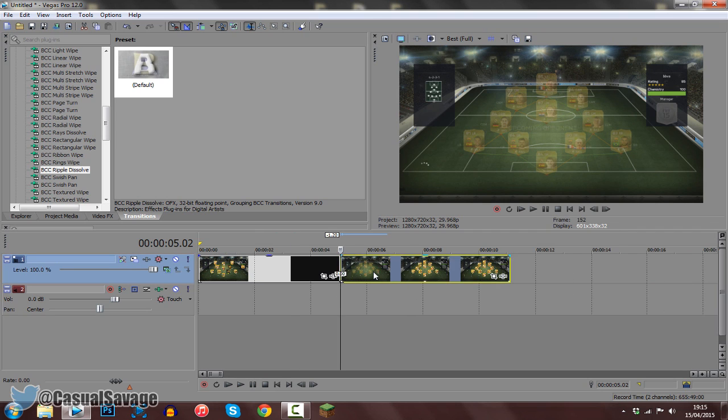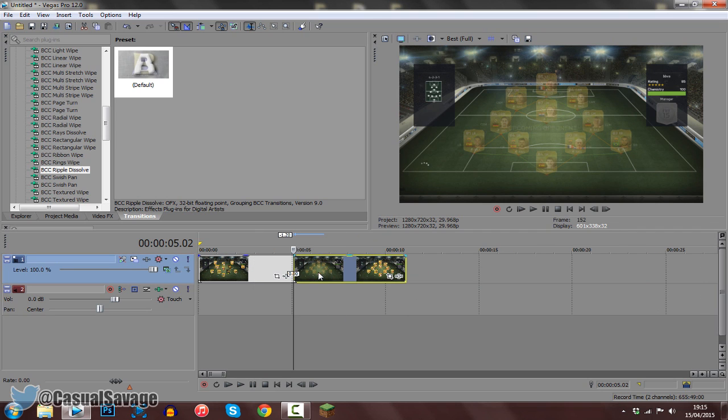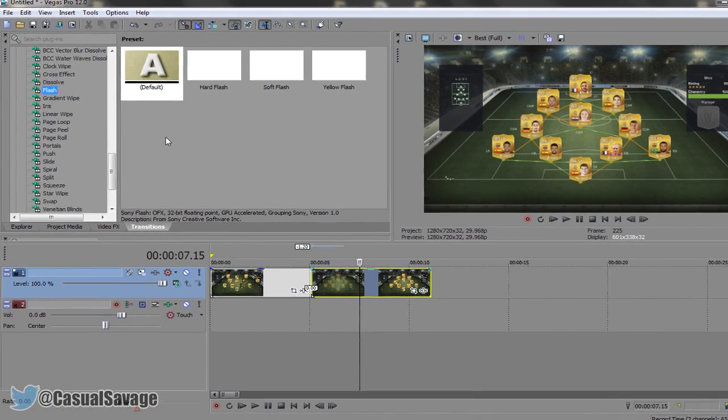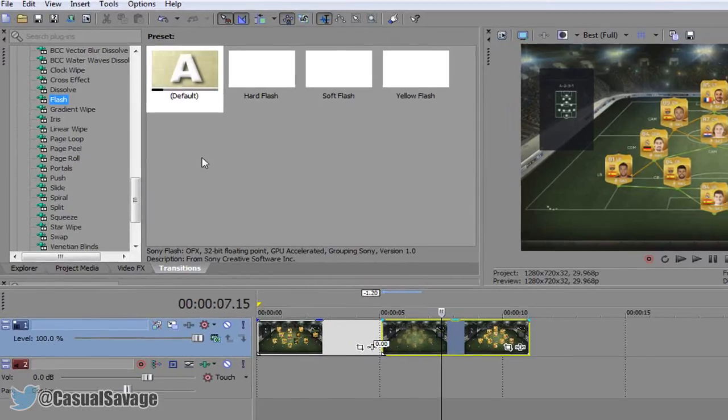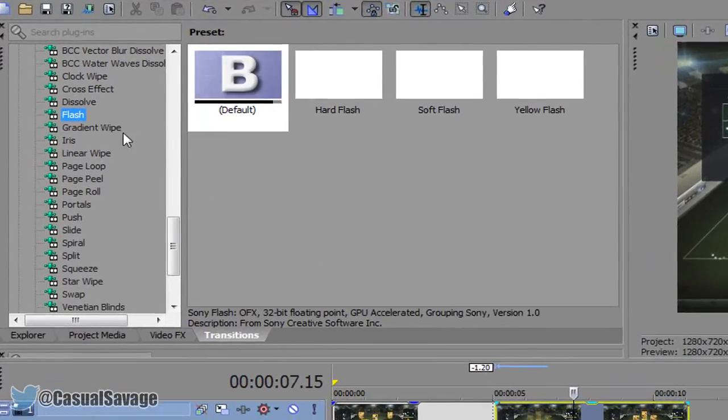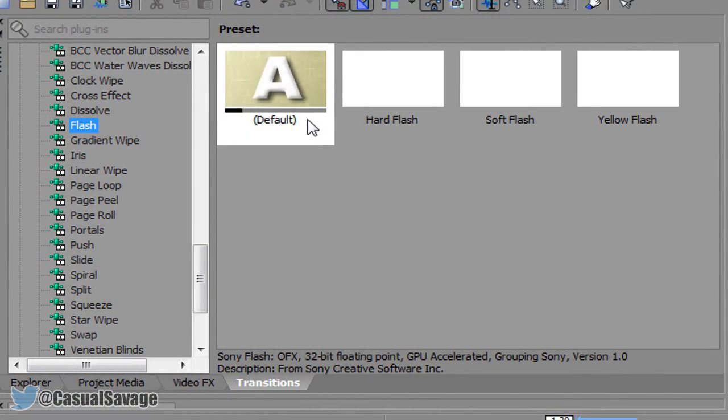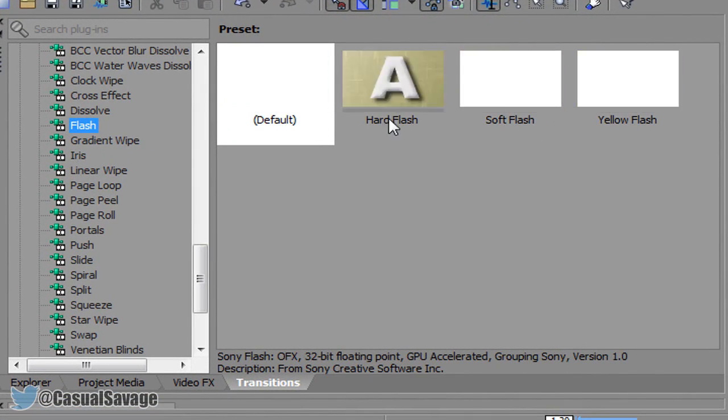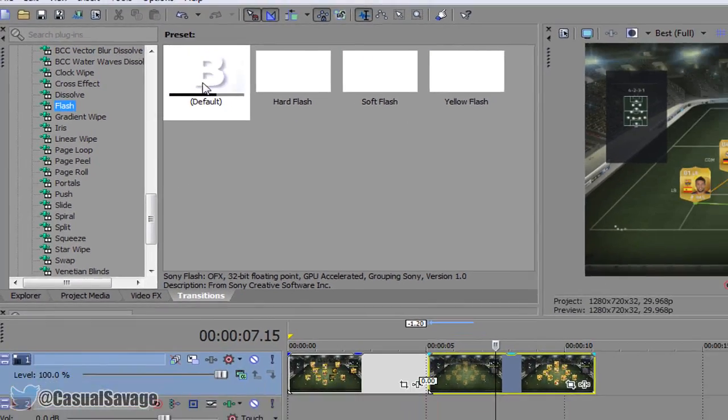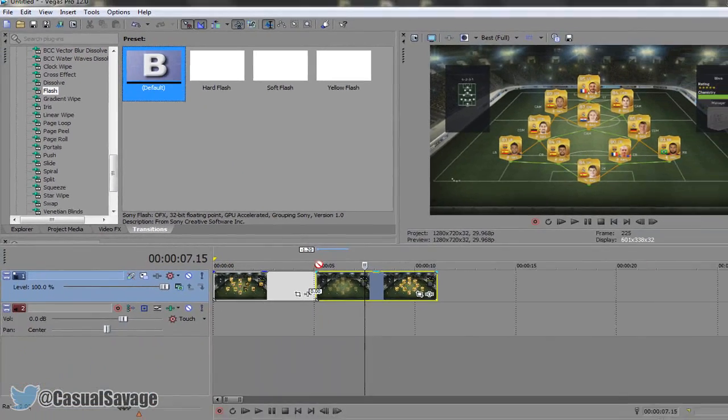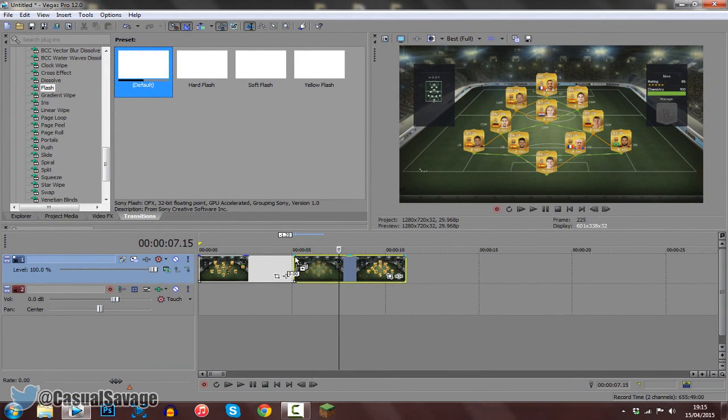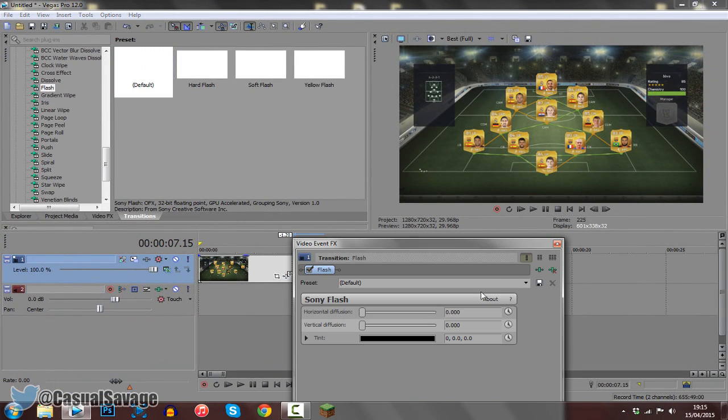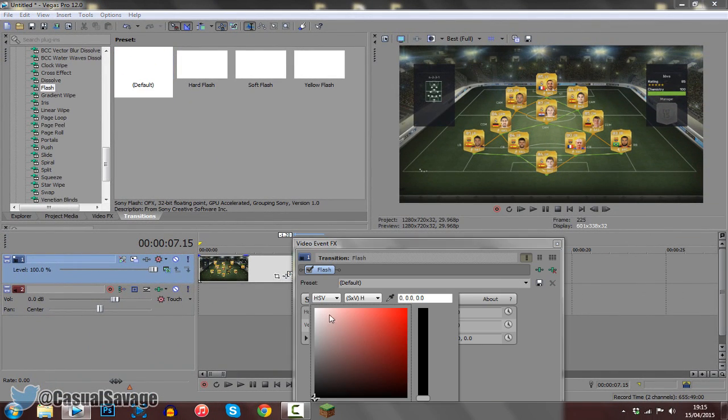Now we're going to add the little transition which is going to make it go into the flashback. So it's a flashback, obviously I recommend flash, and you can just go ahead and add any one you would like. I'm going to add the default one, so you go ahead and just drag it into the middle like that, and then we can just go ahead and change this to white, the tint.